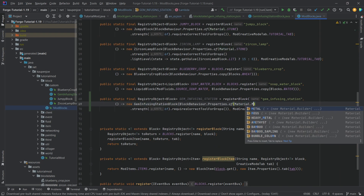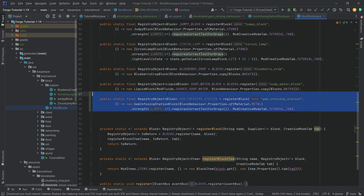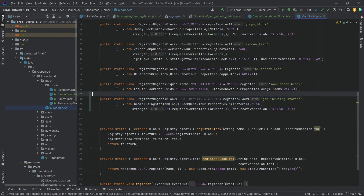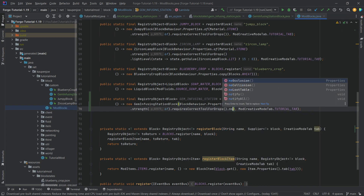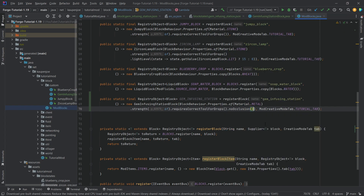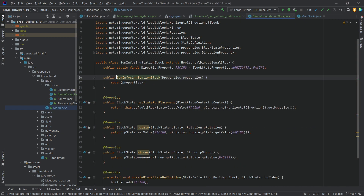Let's set the material to metal — that's going to be okay. One thing we do want to call here is noOcclusion — that's very important. Otherwise we'll be able to look through the world when we set this block down, which is not what we want. Those are all the steps we need, except for the voxel shape, which we'll look at after going into the game.